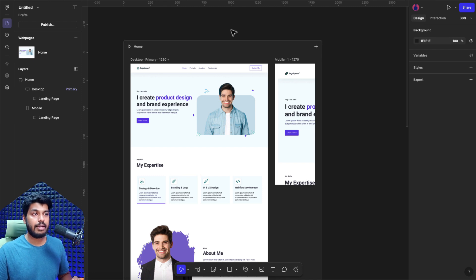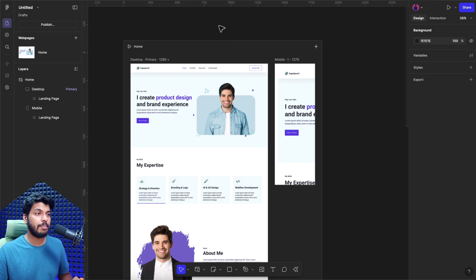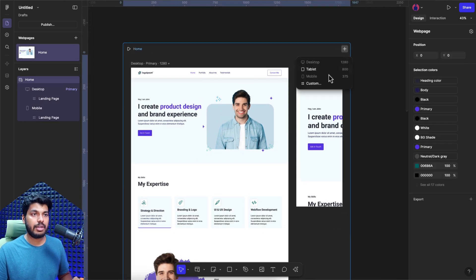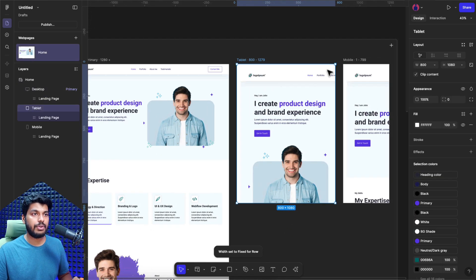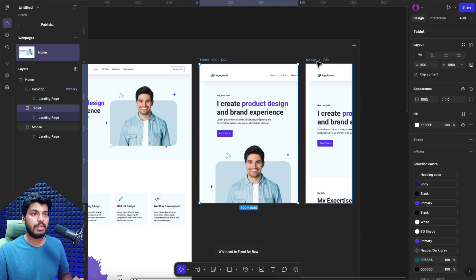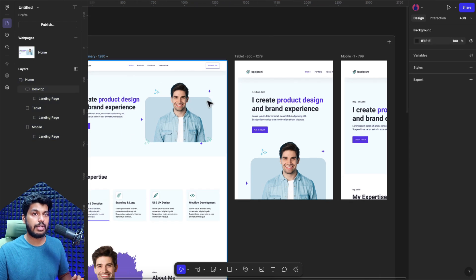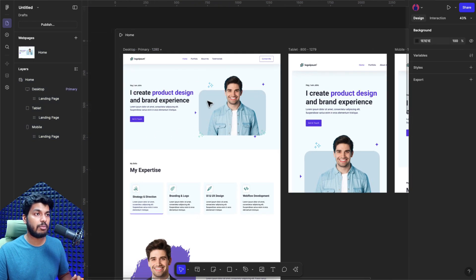Now let's head back and try to fix all the issues one by one and make sure that we have the mobile and tablet breakpoints also ready. Let's add a tablet breakpoint as well. There you go — we have the desktop, we have the tablet, and the mobile. If you want to add a custom breakpoint for a specific device, you can do that as well. But let's focus on tablet and mobile at the moment.